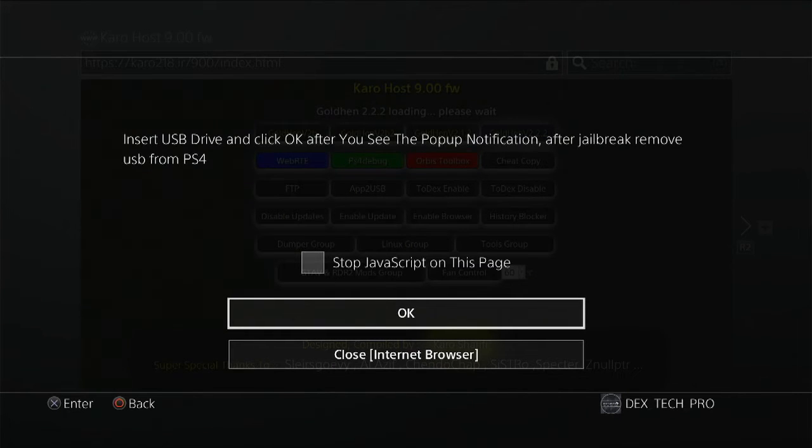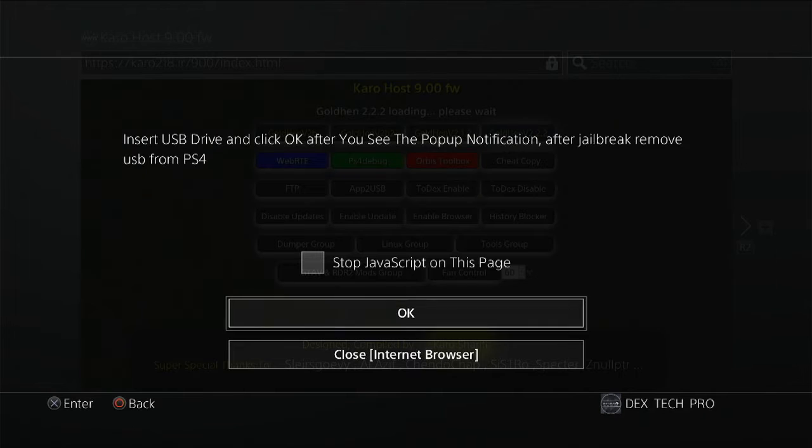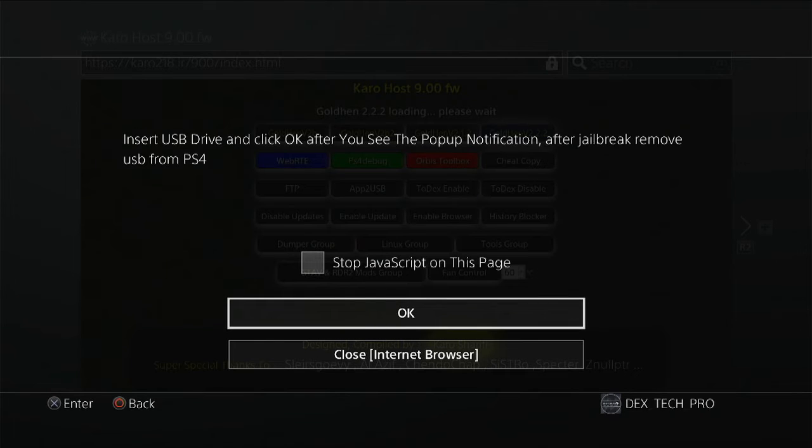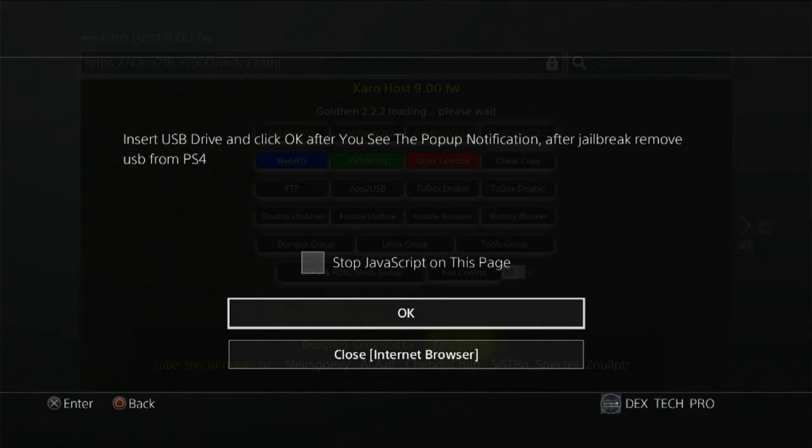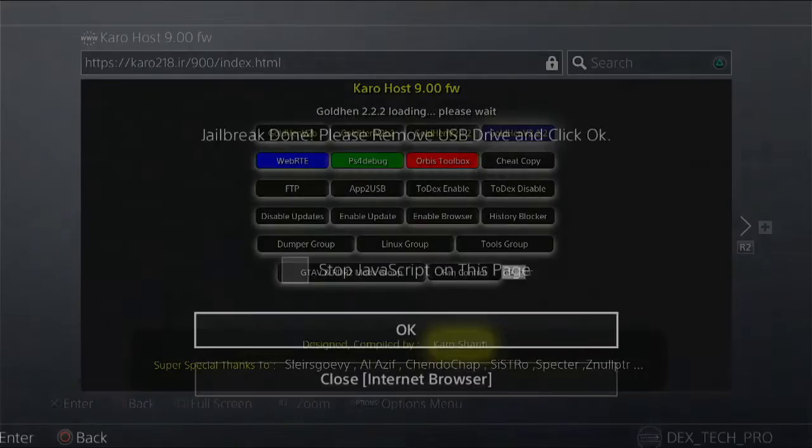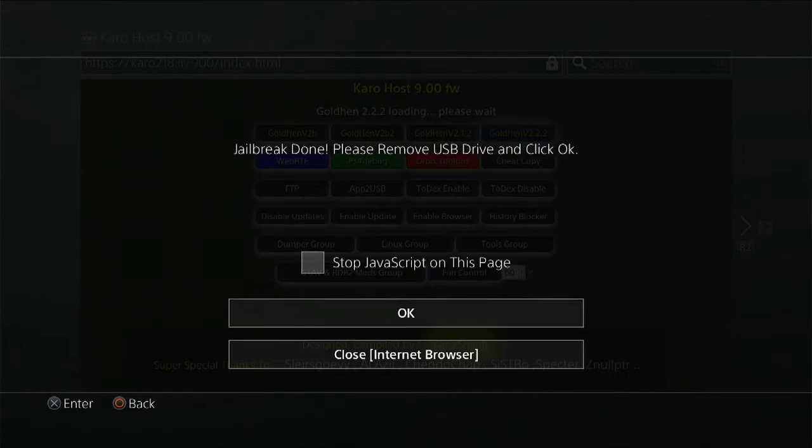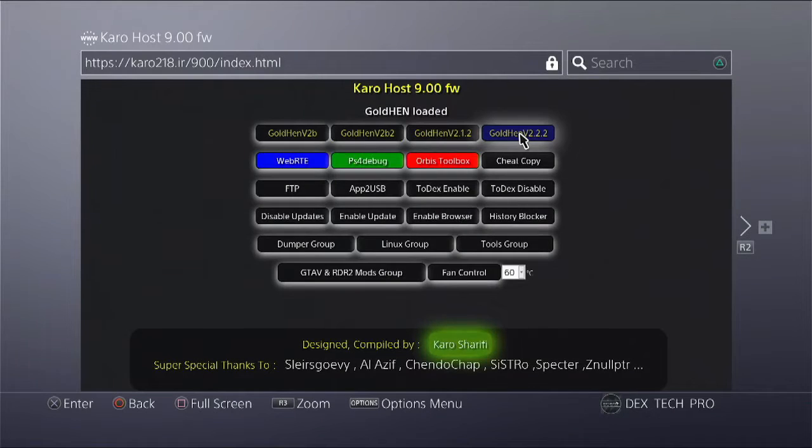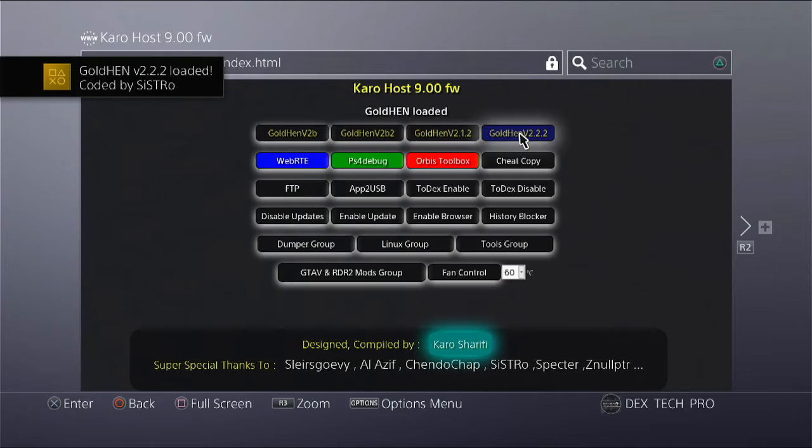You better wait for five or six seconds after you plug it in, then hit on OK. There it is, jailbreak done and GoldHEN is injected. So far so cool.